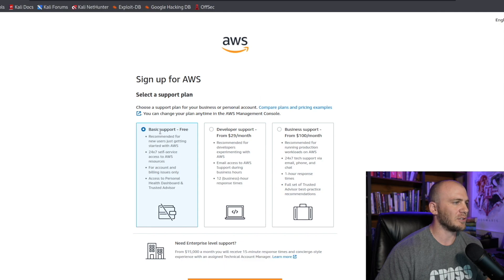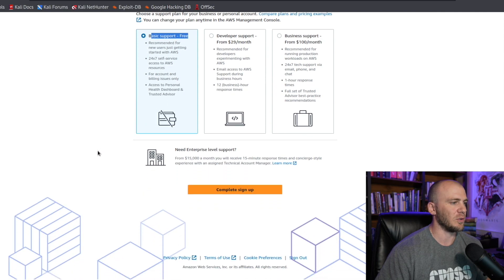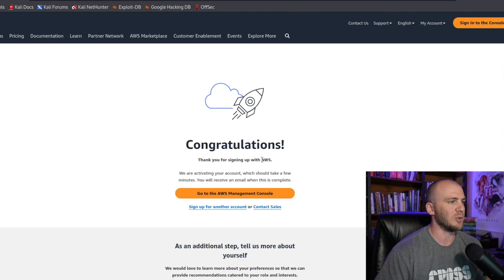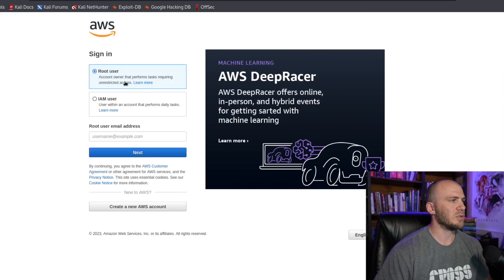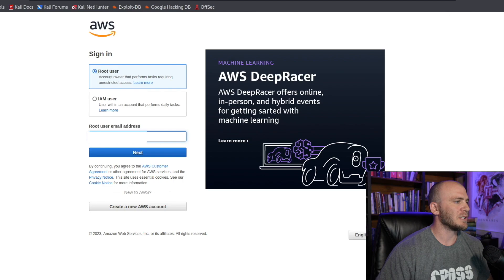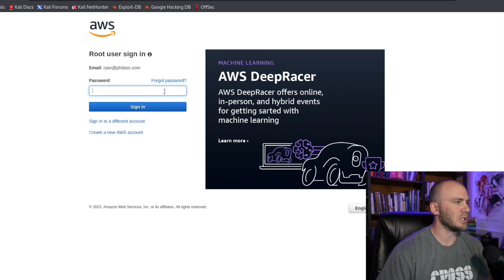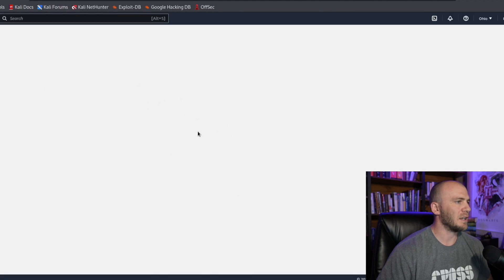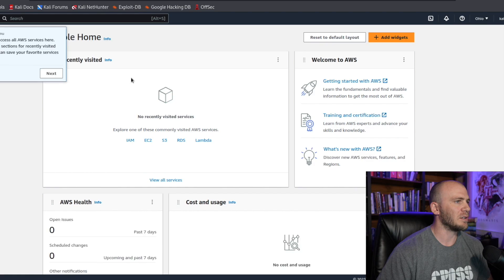We've made it to the final step. We're going to use basic support — free. We are looking for the free tier. We'll complete our signup and then launch our first virtual machine with AWS, which is going to be our Kali Linux virtual machine. We now have a congratulations screen — we want to go to our console and sign in as the root user. We'll type in our email address, click next, type in our password, and sign in.